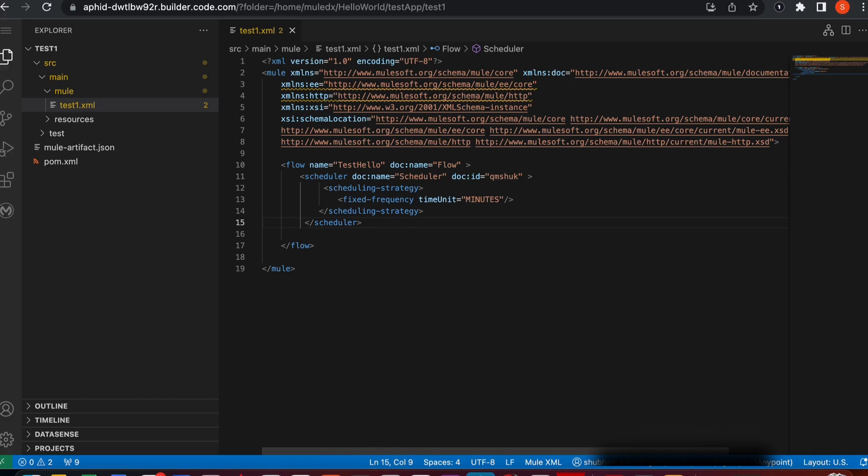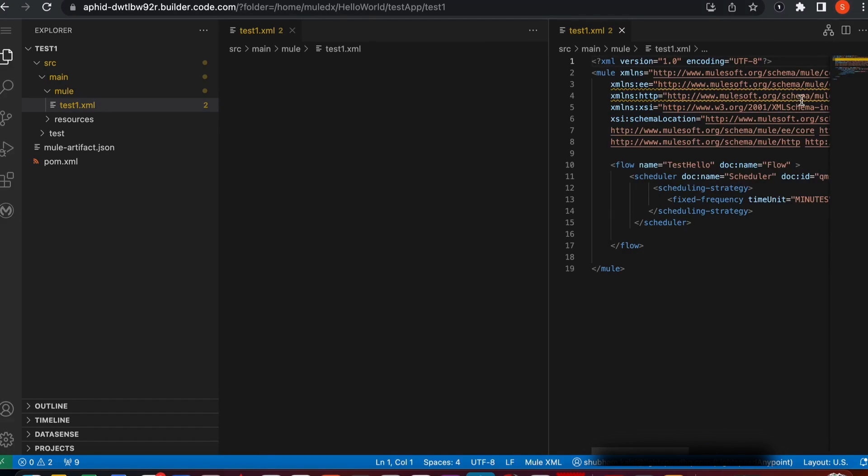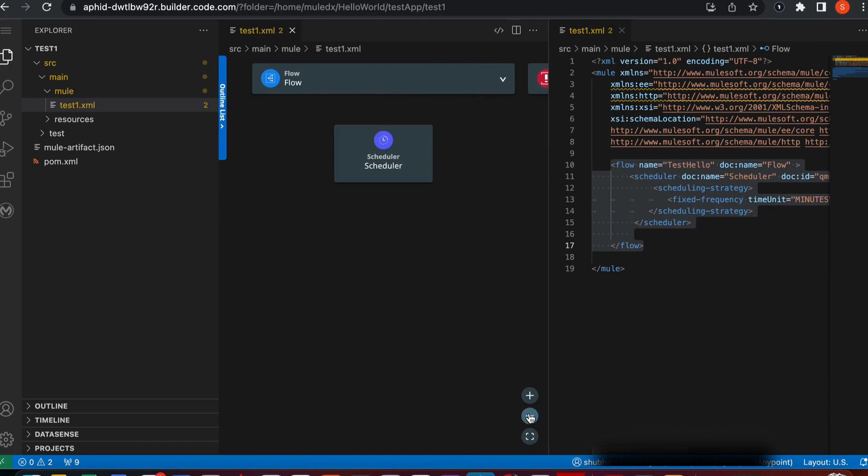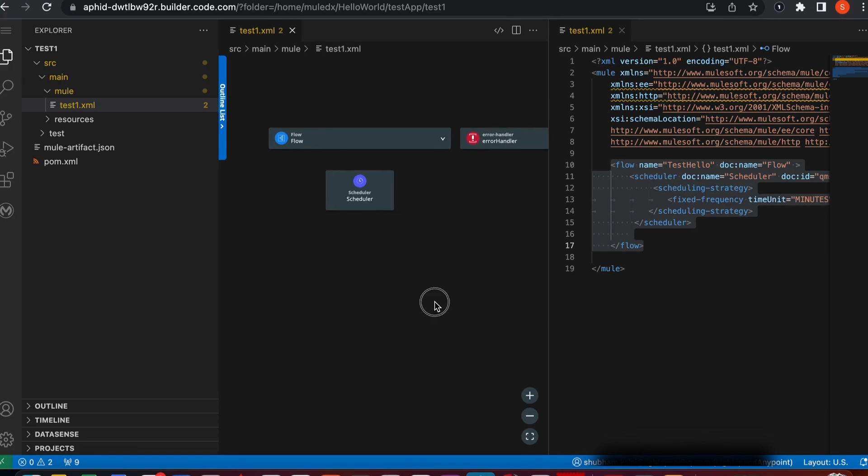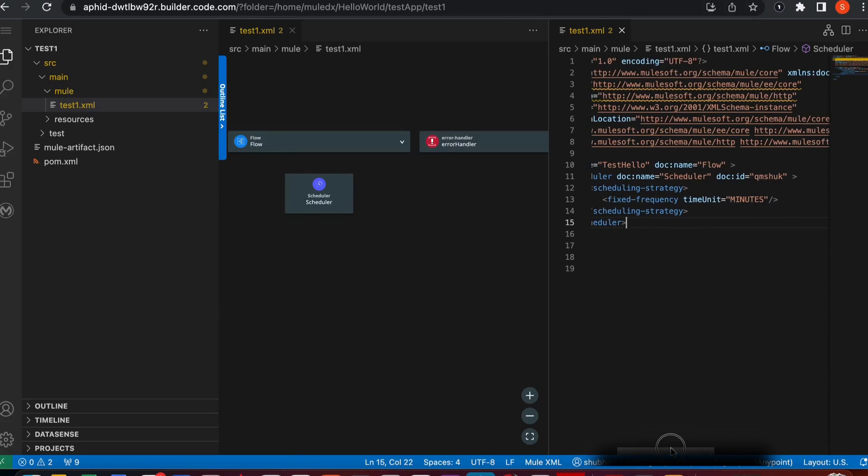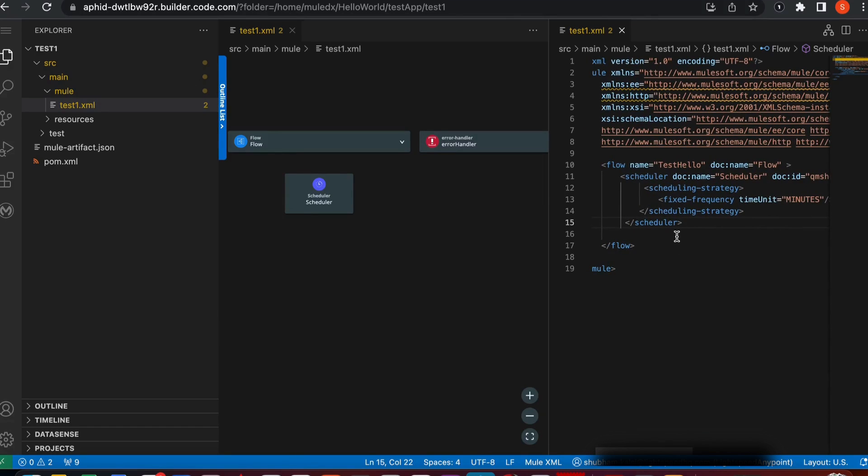While you're working, if you're wondering if it's working as expected, you can click on show graphic mode. It will show you the flow created. Inside this flow, you have a scheduler. You can maximize and minimize as well. Inside the scheduler, we have defined a fixed frequency for minutes.